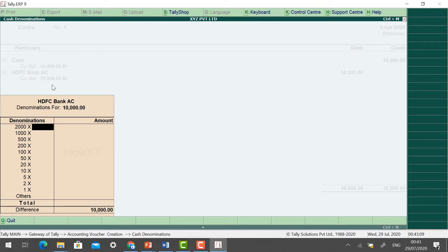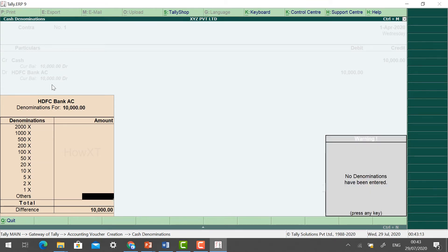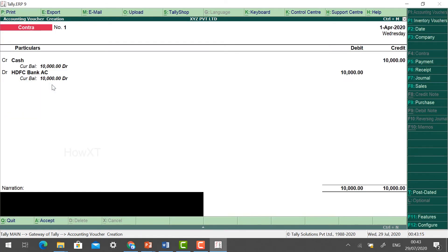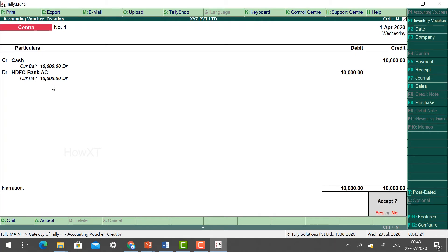You can give the denomination if you want, otherwise click Accept. Give the narration if you want, then click Accept — Yes. Voucher 2 is now made.